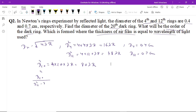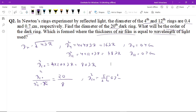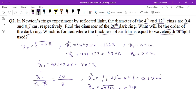d₁₂² minus d₄² equals 80 divided by (48 minus 16) = 80/32 = 5/2. So d₂₀² equals (5/2) × (0.7² minus 0.4²) = (5/2) × (0.49 minus 0.16) = 0.825 cm². Therefore the diameter of the 20th ring equals √0.825 = 0.908 cm.